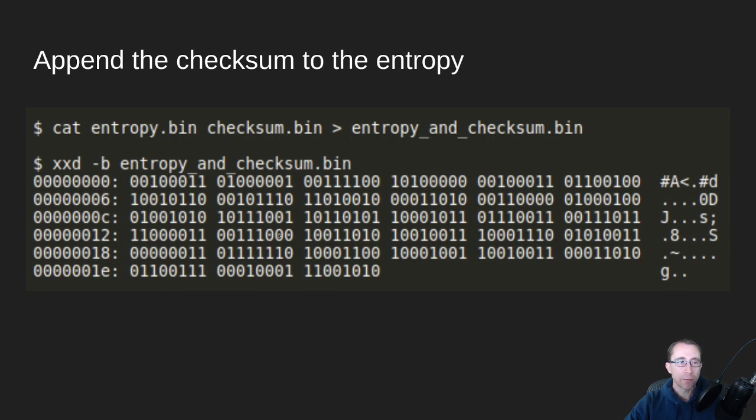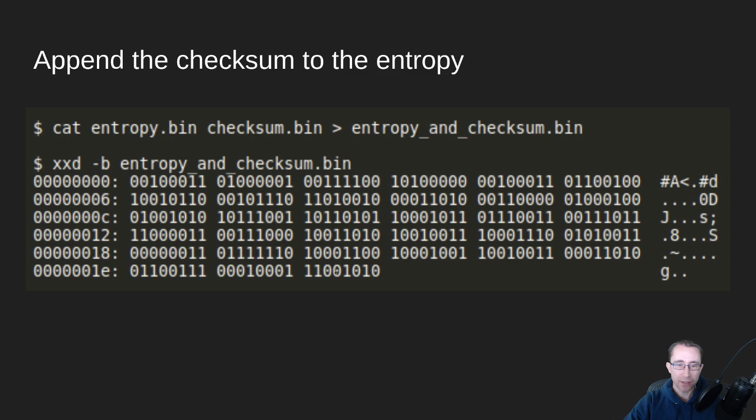The next thing we need to do is combine those two files. So now we have entropy and checksum. And you'll see what that looks like. You see our checksum is here at the very end.